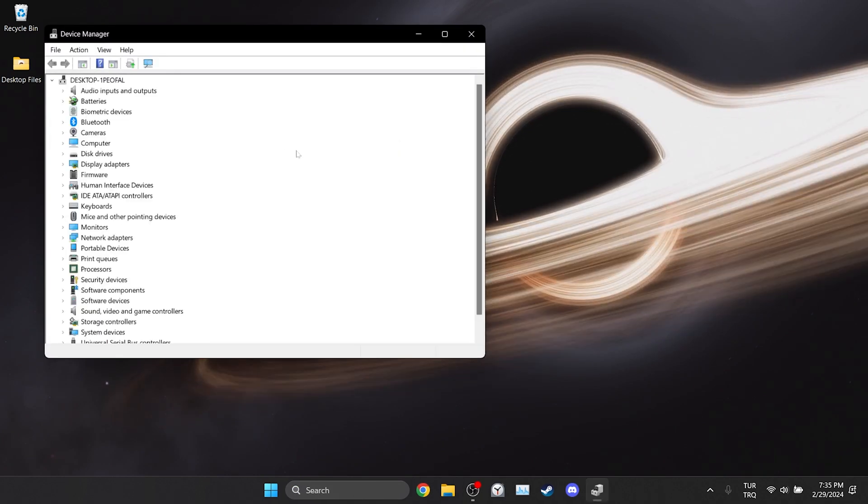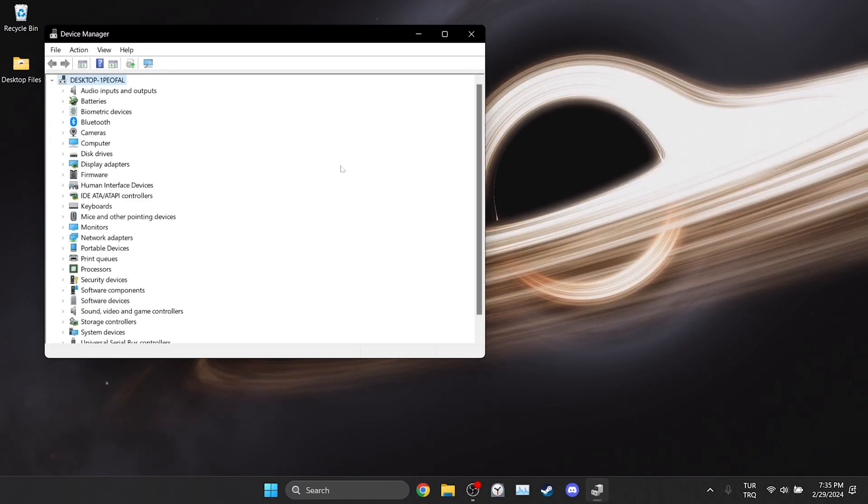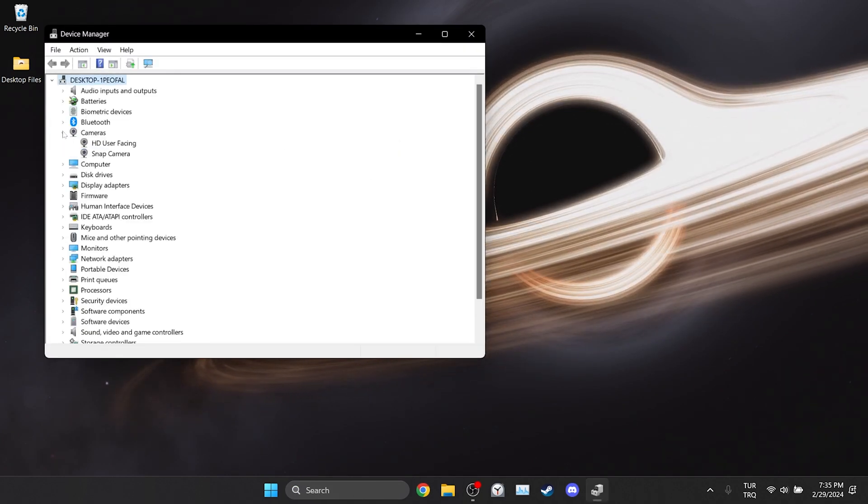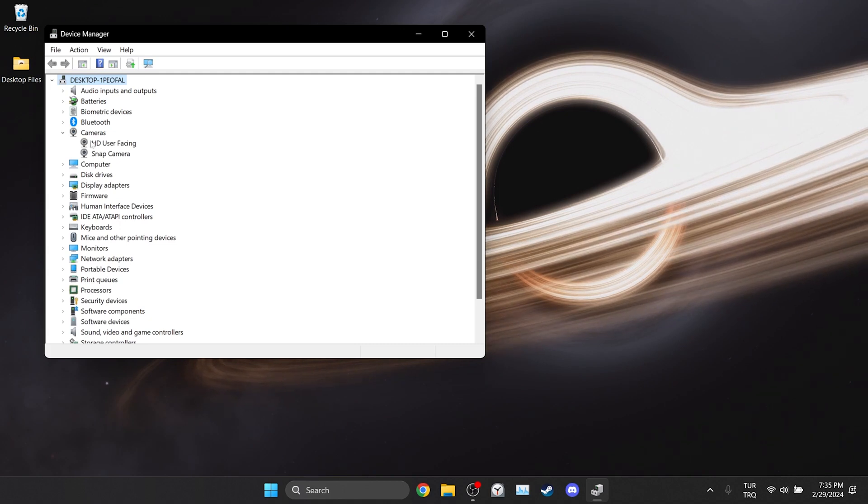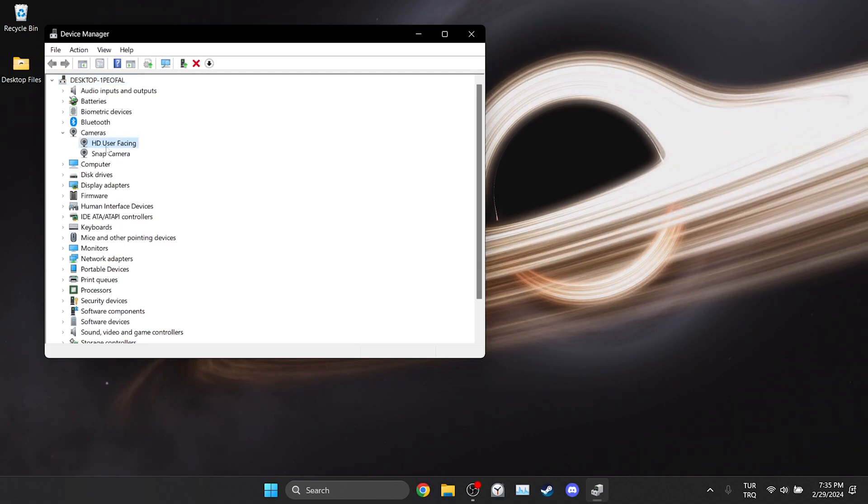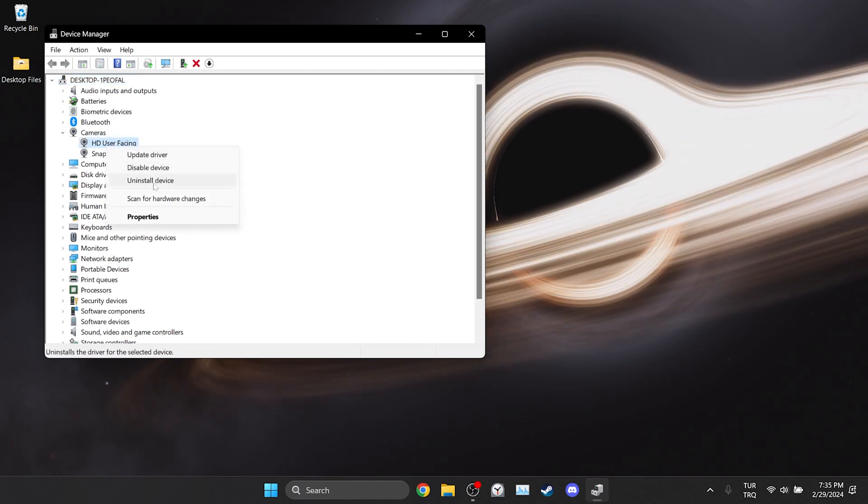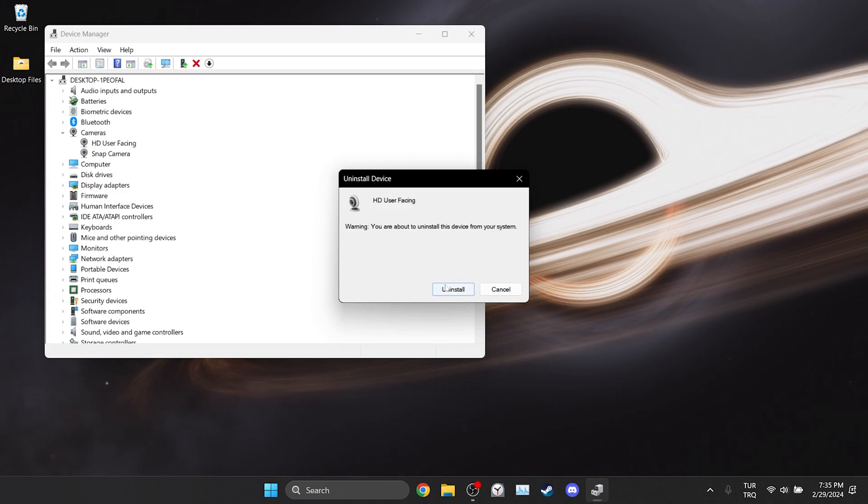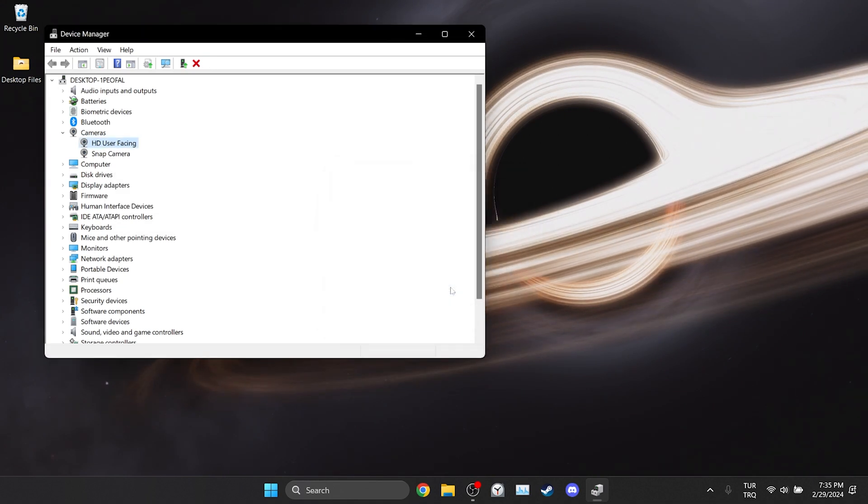After opening Device Manager, click on Camera. After that we right-click on the device and click Uninstall Device. Don't worry, we will reinstall our camera device right after this. Click Uninstall and continue.